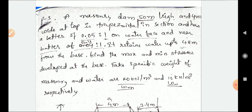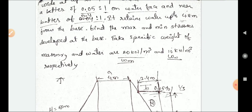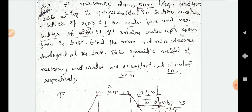I have one question: a masonry dam is 50 meters high and 4 meters wide at the top. It is given a batter of 0.05:1 on the water face and a batter of 0.4:1 on the other face. It retains water up to 48 meters from the base. Find the maximum and minimum stresses developed at the base. Take specific weight of masonry and water as 20 kN/m³ and 10 kN/m³ respectively. We have sufficient data — the data should be written neatly to understand the question.